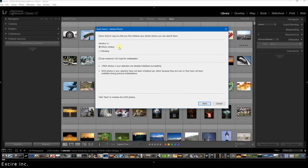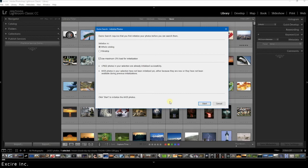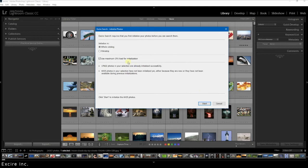You can choose if you want to either initialize your whole catalog. Of course if you're using Xire for the first time then select this. Or you can choose to just initialize a film strip, which is the selection of the images that you see here at the bottom. It could be a certain collection of photos or the selection of photos in a folder on your computer. But again if it's the first time you're using Xire, then you should definitely select whole catalog.